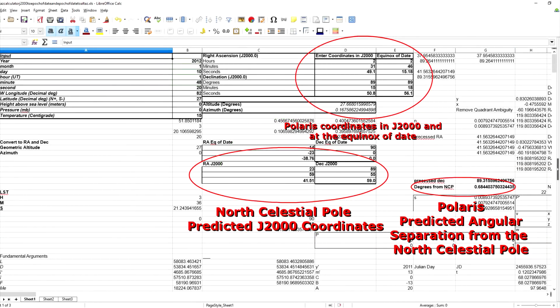Here's the spreadsheet I created to do these calculations. It converts equatorial coordinates to altitude azimuth coordinates. It can also convert those altitude azimuth coordinates back to equatorial coordinates both at the equinox of date and at J2000. In other words it also calculates for precession.